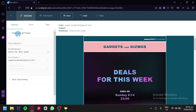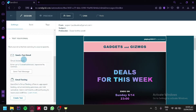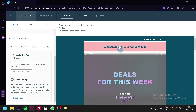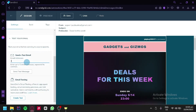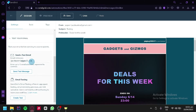We can also see the general settings and template settings, where we could add an email subject, email preheader, and sender. We could also test our email by clicking the test option, adding our email address that we would like to test on, and clicking send test email. This allows you to send a test email to whatever address you added so you can check it out.